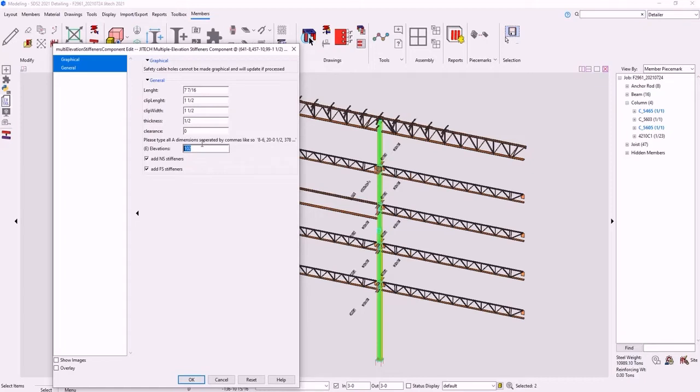This allows you to select all the columns with the same pattern and place the stiffeners all at once. If you do plan on doing this, take into consideration the column section sizes. The stiffeners will automatically run from flange to flange unless the clearance is provided, in which case it will be added to both sides.